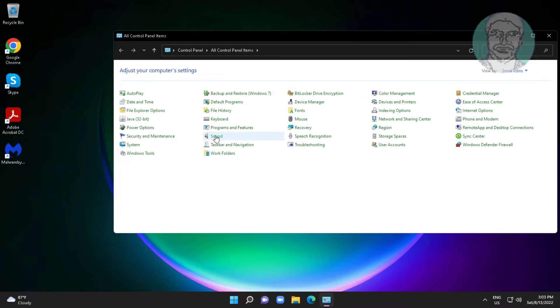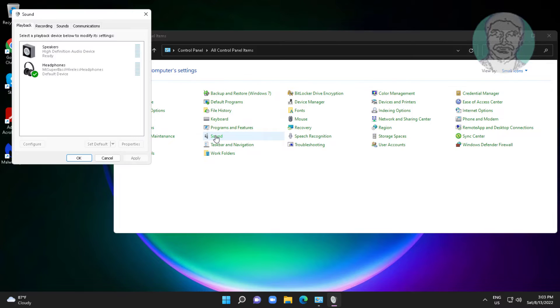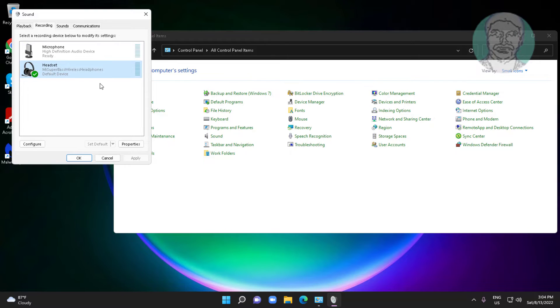Open sound settings. Click the recording tab, select your microphone, click set default, click properties.